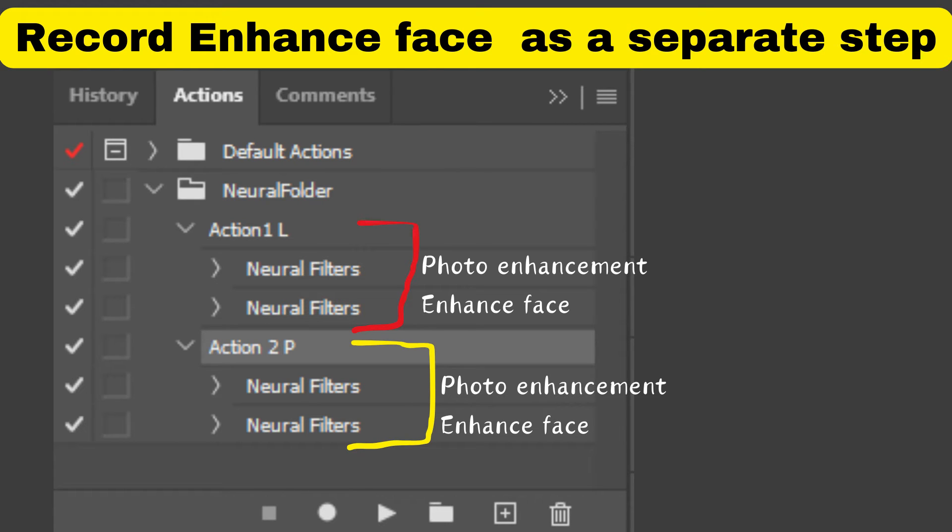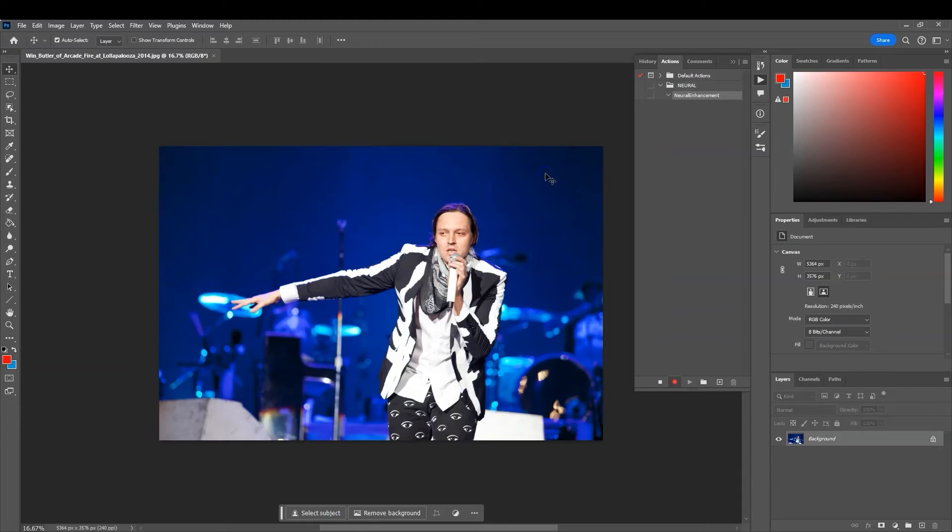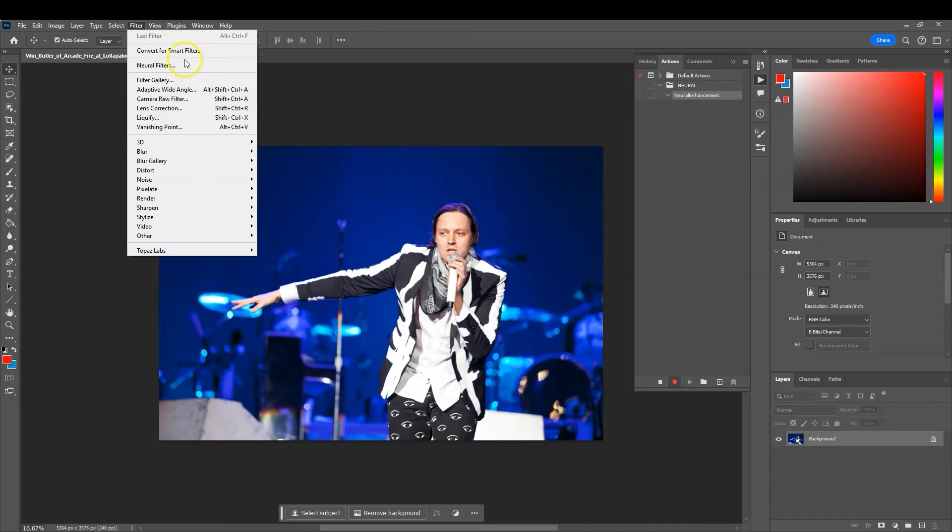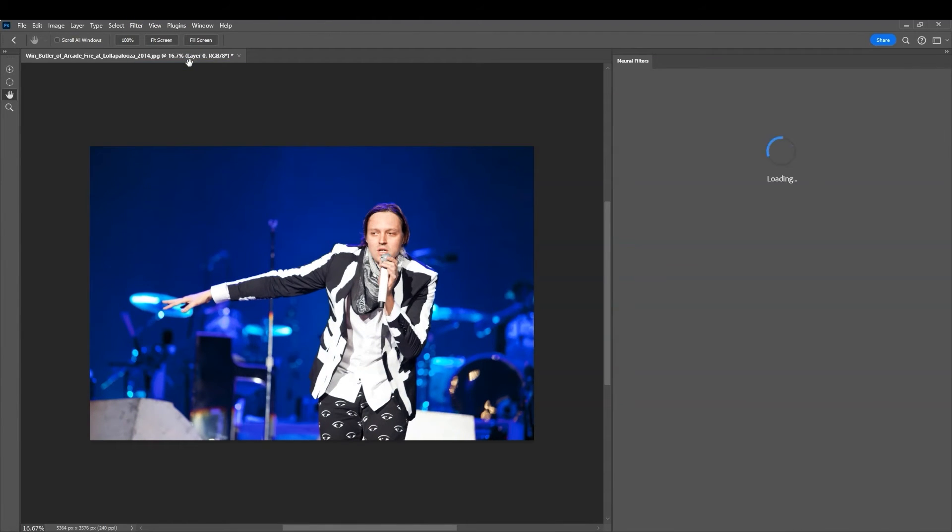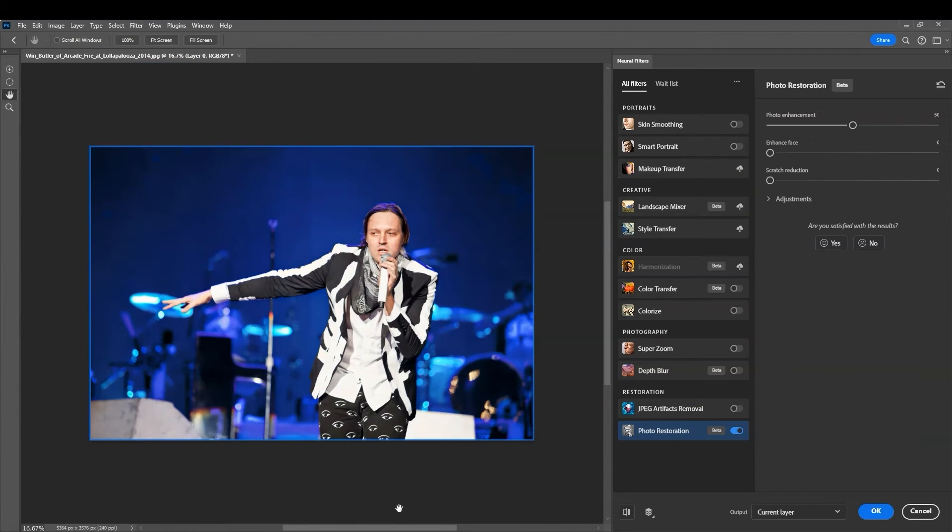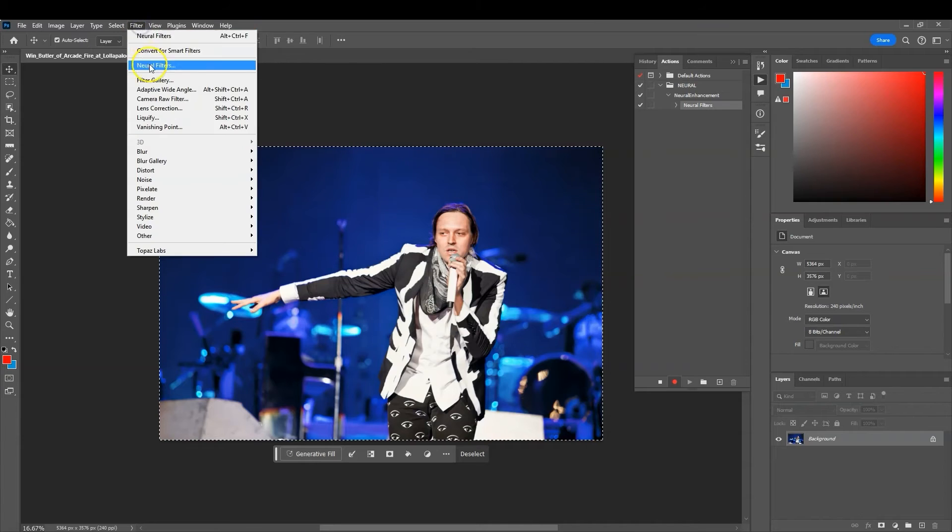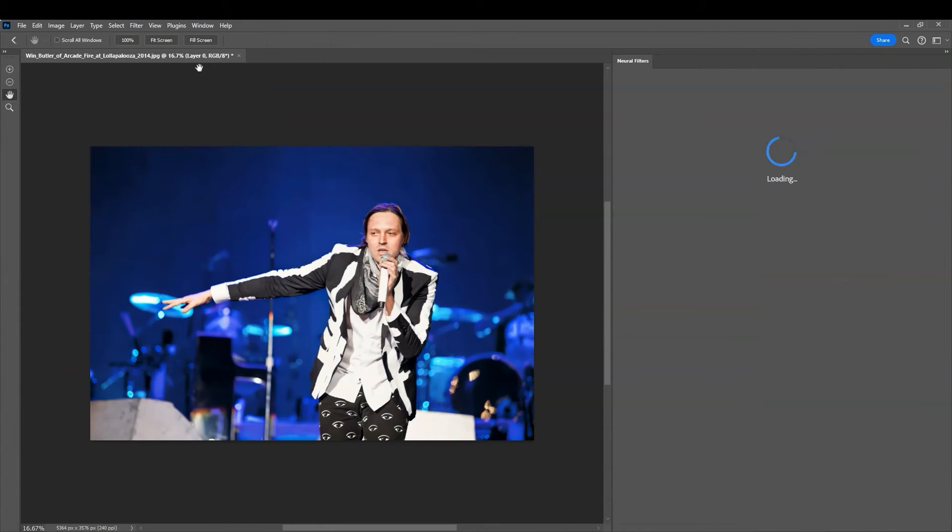So that means you have to create two steps. First, create a step where you enhance the photo, then create a second step where you enhance the face.